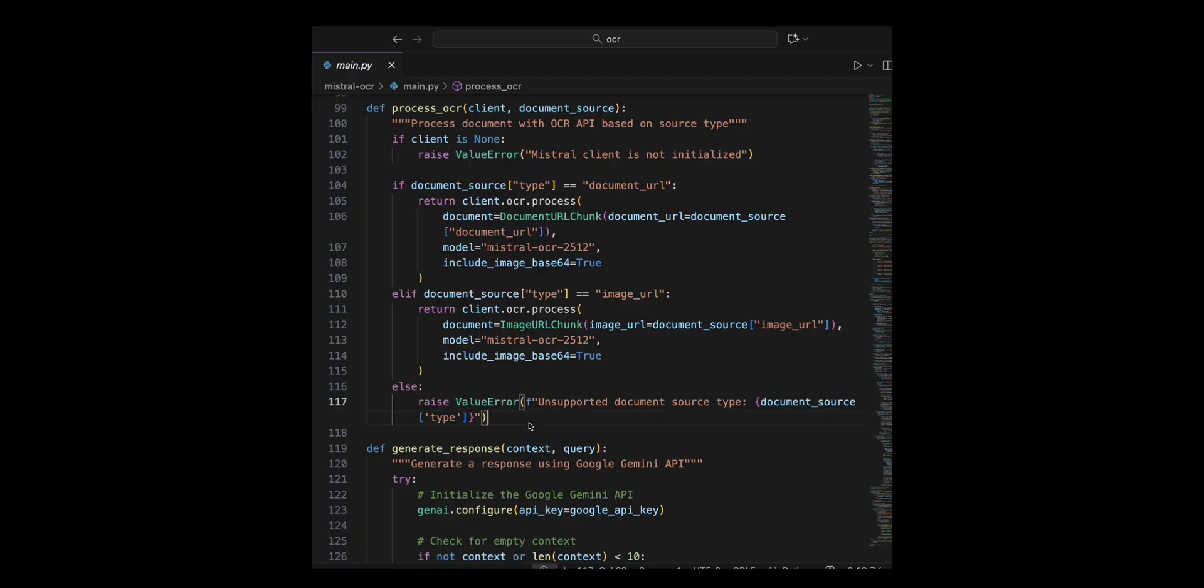If it's a document URL, I call client dot OCR dot process with a document URL chunk. And if it's an image URL, I use an image URL chunk.